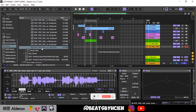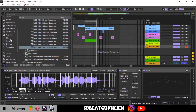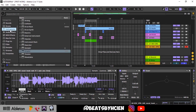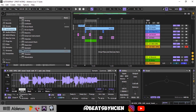Remember the first thing you have to do is drag in a Simpler — you can find that under Instruments. Drag it in, then change the mode to Slice, and then drag in any vocal at all.